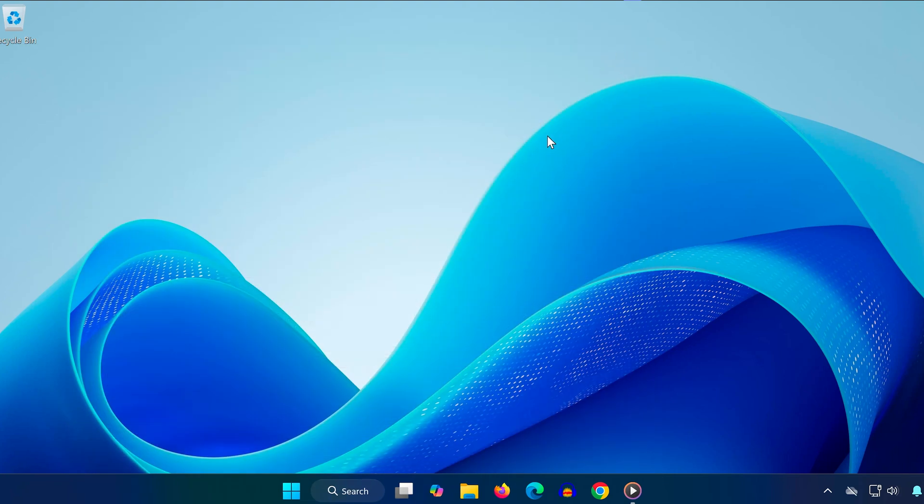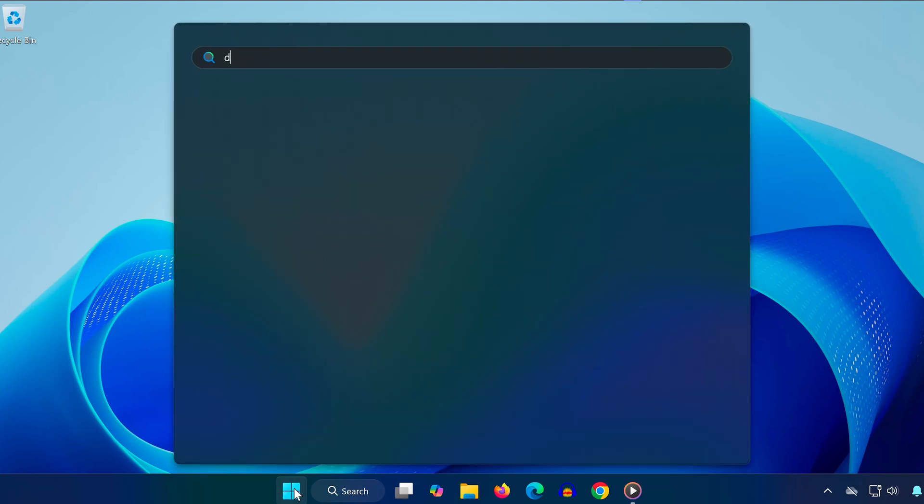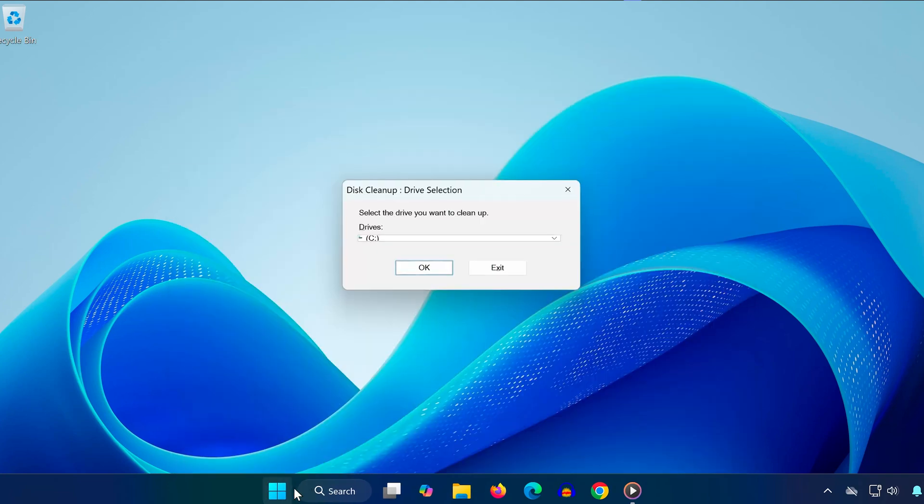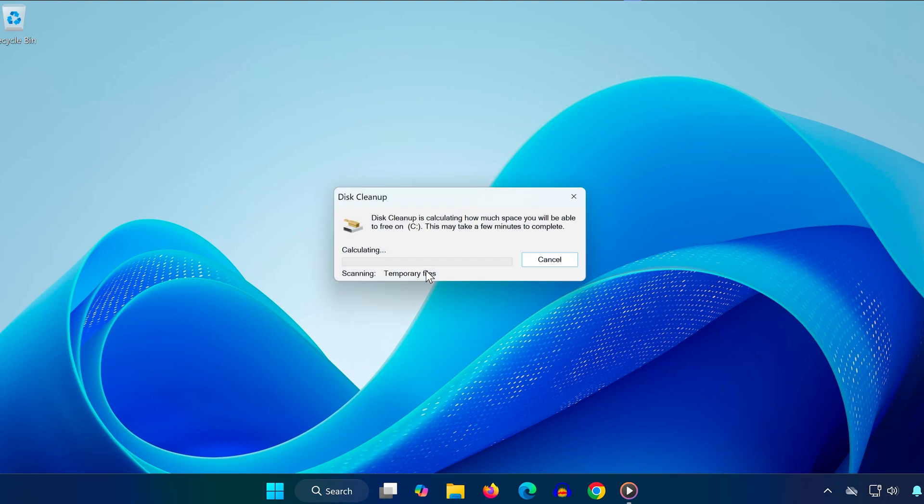Method 2: Run Disk Cleanup. Go to Start, type Disk Cleanup and open it. Select the drive that's showing the error, then click OK.